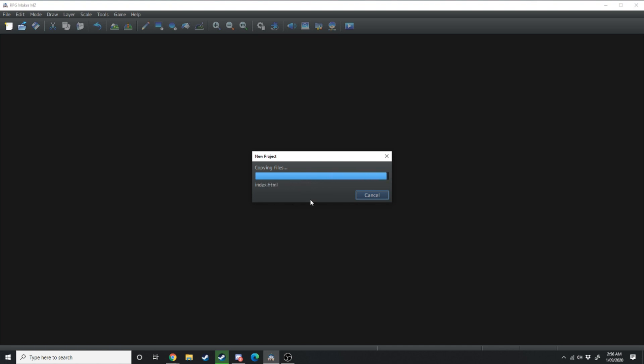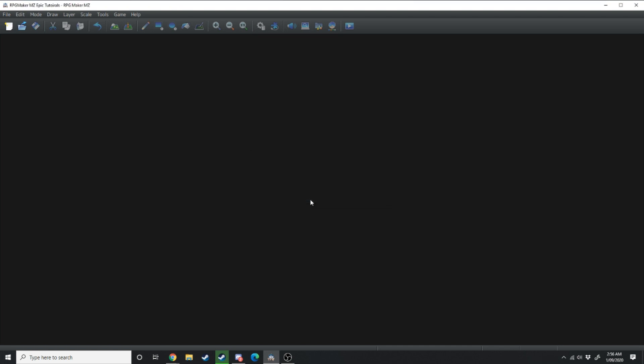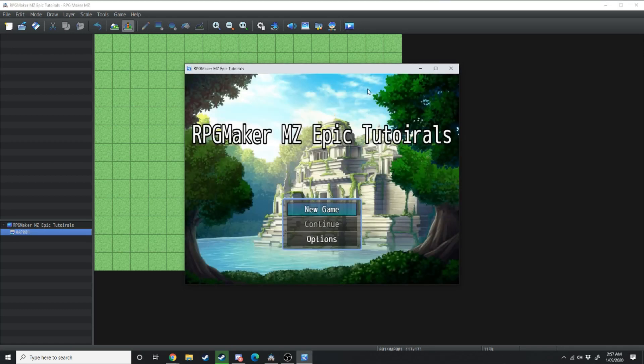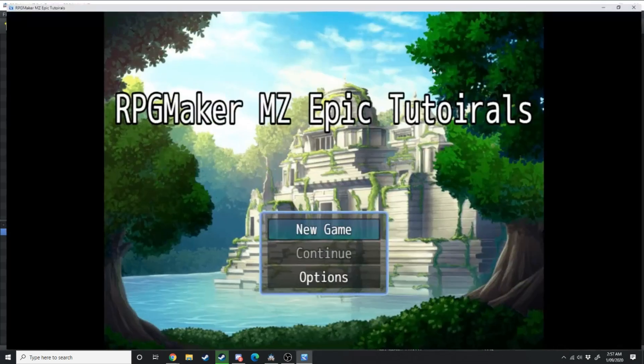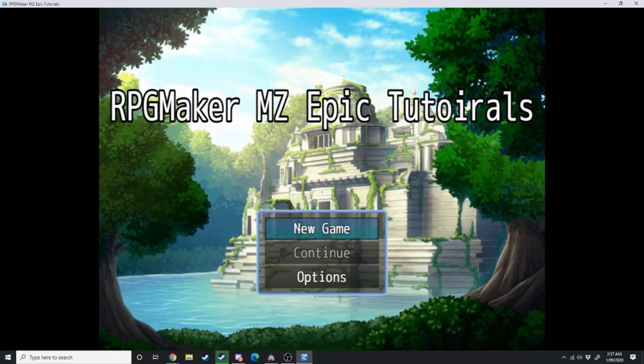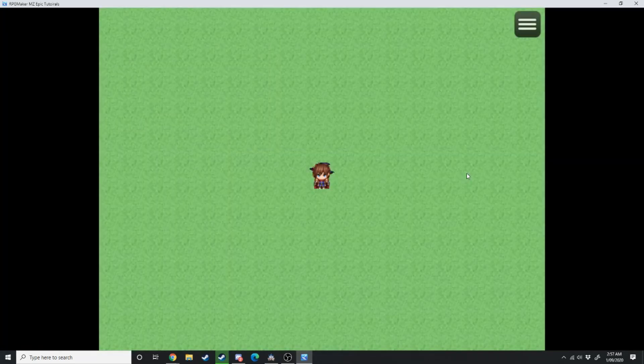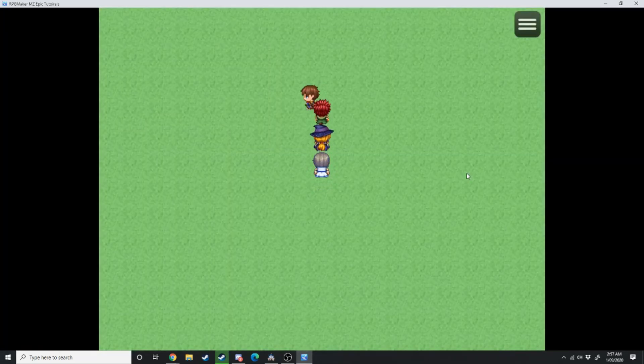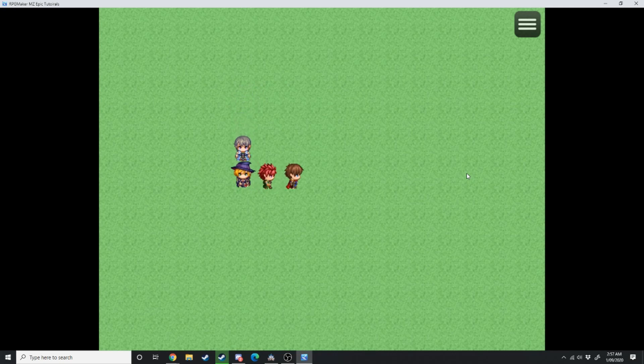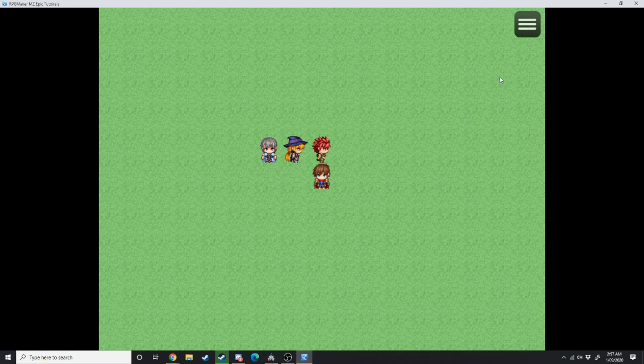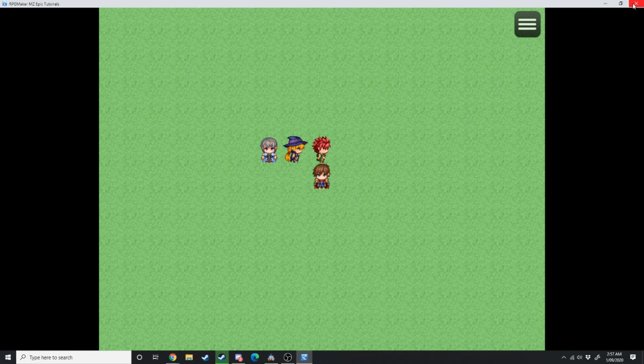Once it's done you will be greeted with this: a blank map and your character standing in the middle of the screen. Now if you go up here and press play it's going to load up your game. You can click in and there you have it. You've got a game where characters are running around in circles. Obviously there's a lot more to it than that so in today's video we're going to be going over the interface of the engine.